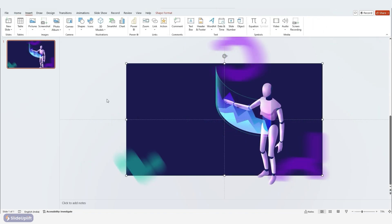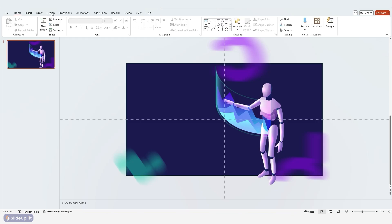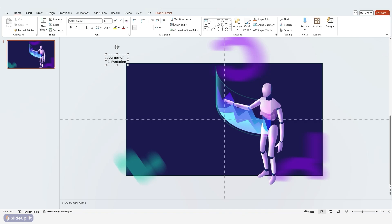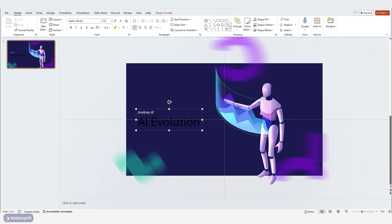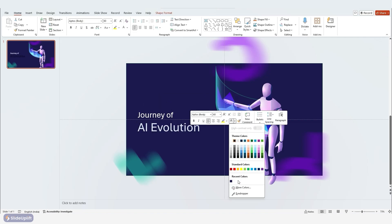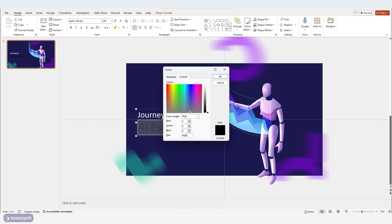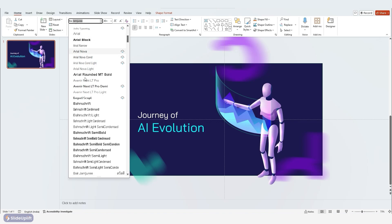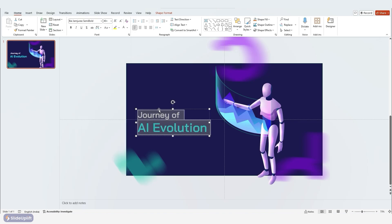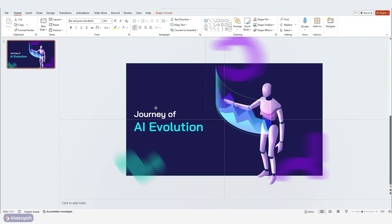Let's add a title so our audience knows what the presentation is about. Go to Insert and then Text Box and add your text. Adjust the color to your liking — we're going with white and cyan. Change the font family to something cool like Jamjuri Semibold. Make sure your text is neatly positioned; we even adjusted our vertical guide to line up with the robot's arm for better alignment later on.